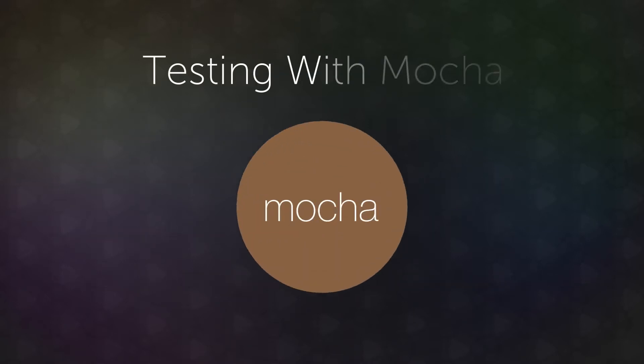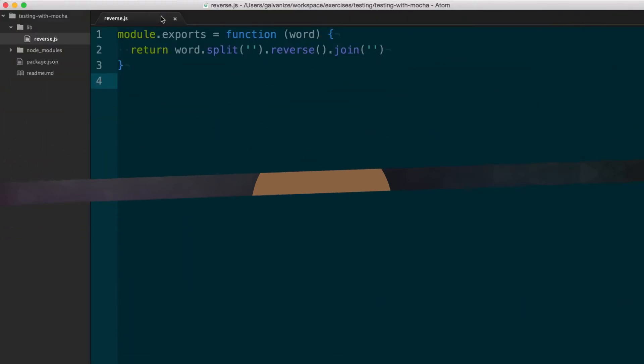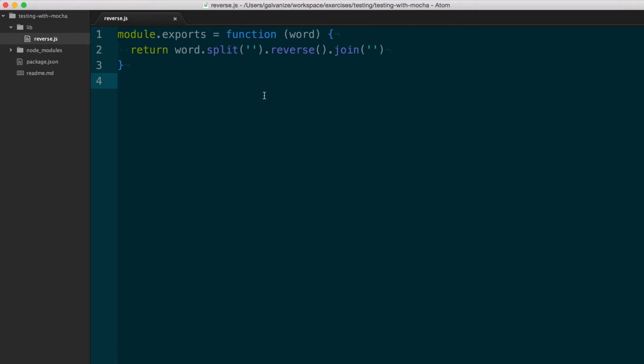So to demonstrate what this looks like, we're going to start by using the Mocha framework. Let's say you have a simple function that will just reverse a string, and you'd like to test that to make sure the reversal is happening properly.